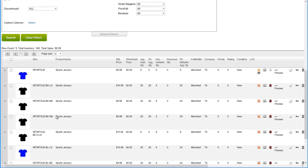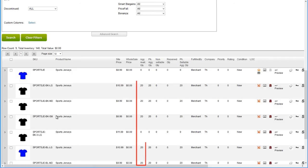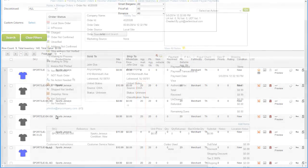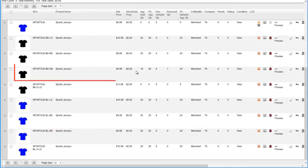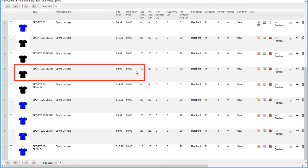As explained earlier, the matrix parent is not a real product. Therefore, the inventory for each matrix parent will always be zero. Inventory quantities will instead be tied to each individual variation. When an order comes in, the individual variation SKU that was purchased will be on the order, and inventory will be deducted from that particular SKU.